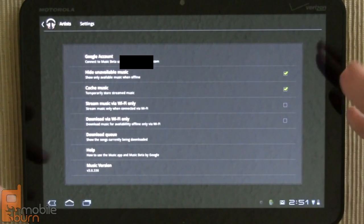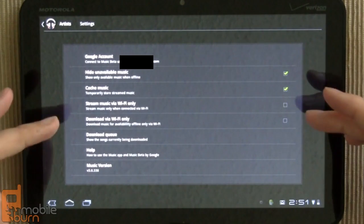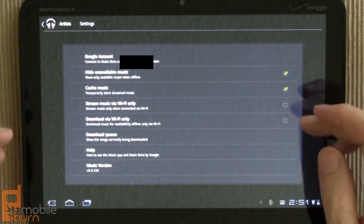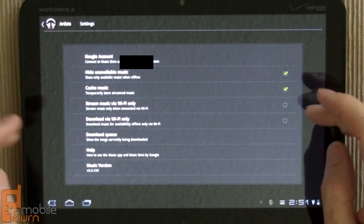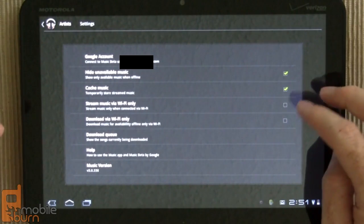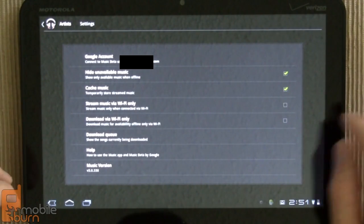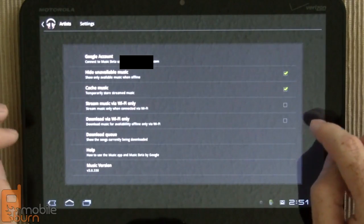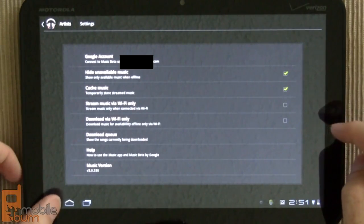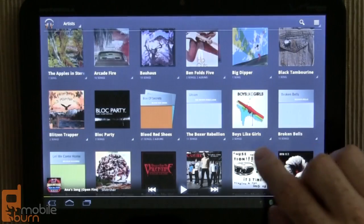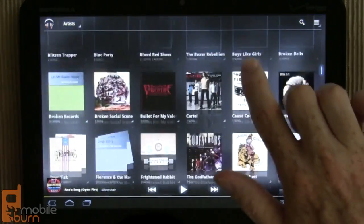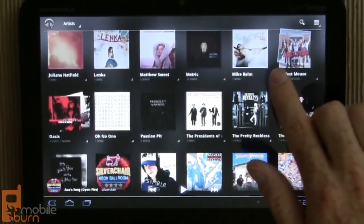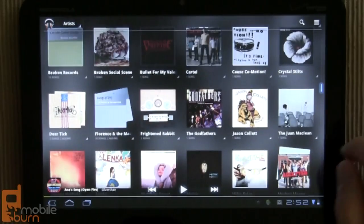You can still be using your data plan, so you've got to be careful about that, but you can always put it on Wi-Fi only if you're worried about using too much data. Download queue will show what's being downloaded at the moment. In any case, let's flip back here, and right now we see everything because I'm currently online.